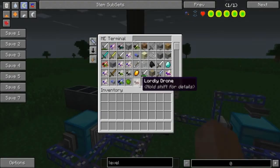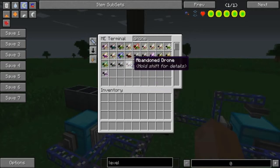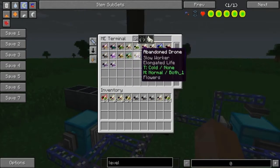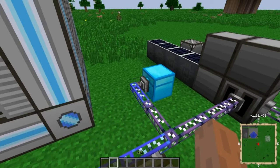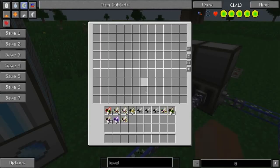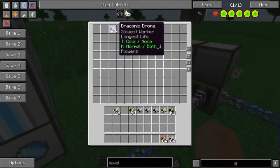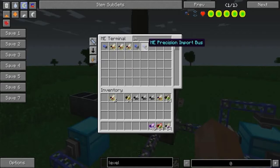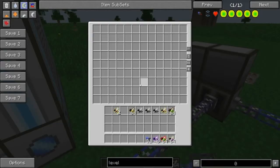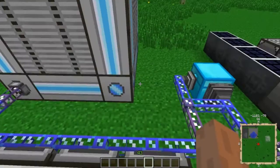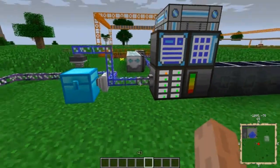Let me grab a bunch of drones and I'll show you the difference between these two buses. The regular import bus — you cannot click or interface in any way — it's a basic import bus, one at a time. The fuzzy or precision you put in stack mode, which is exactly what it sounds like: stacks at a time. It empties a chest very quickly, which is what I usually want it for. So on to exporting.